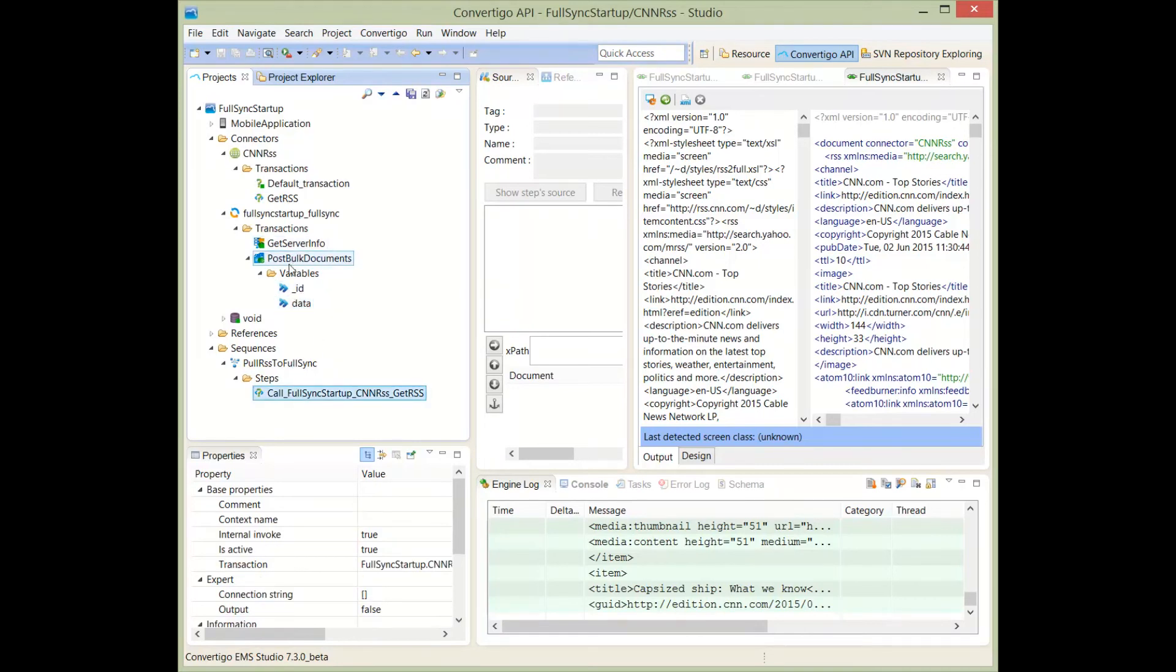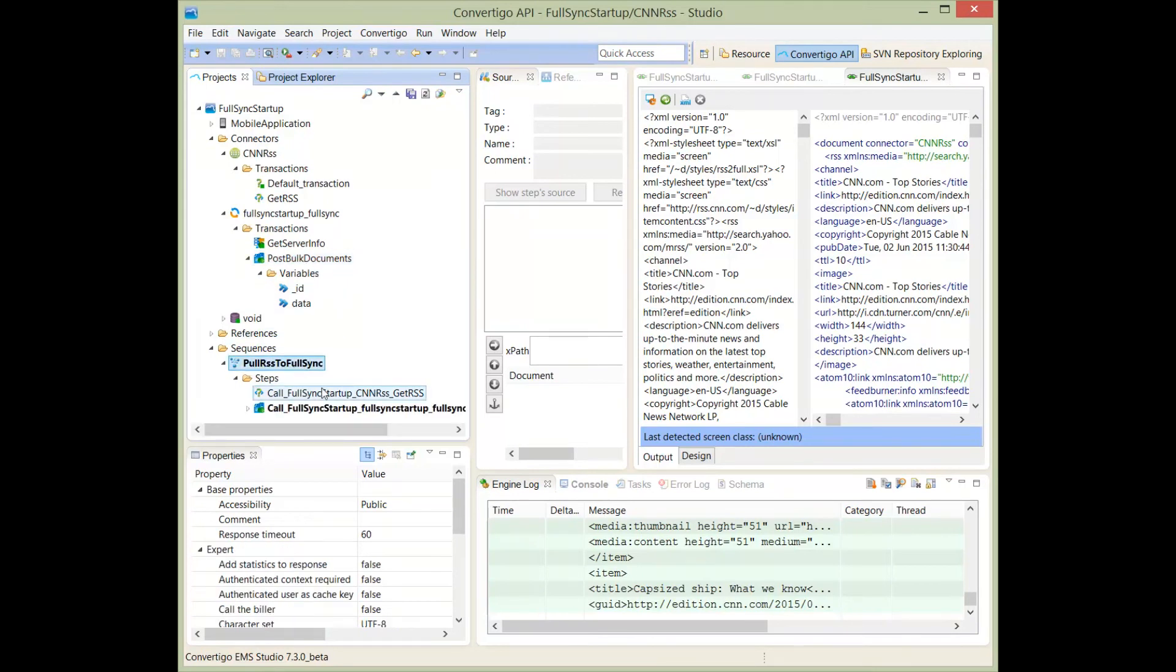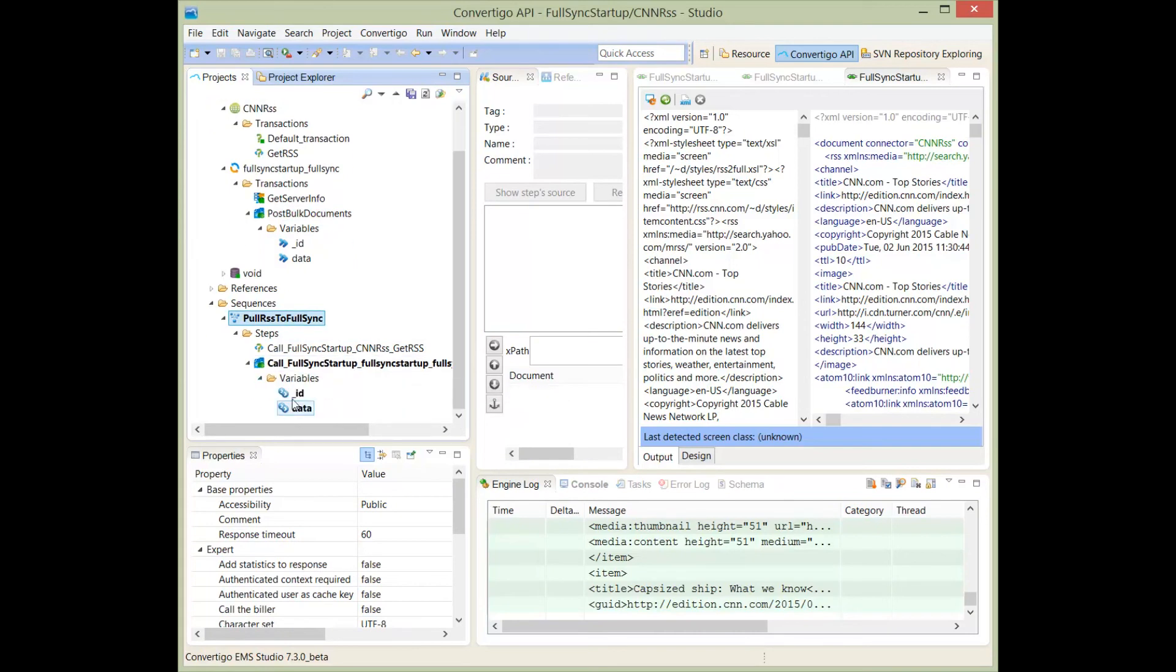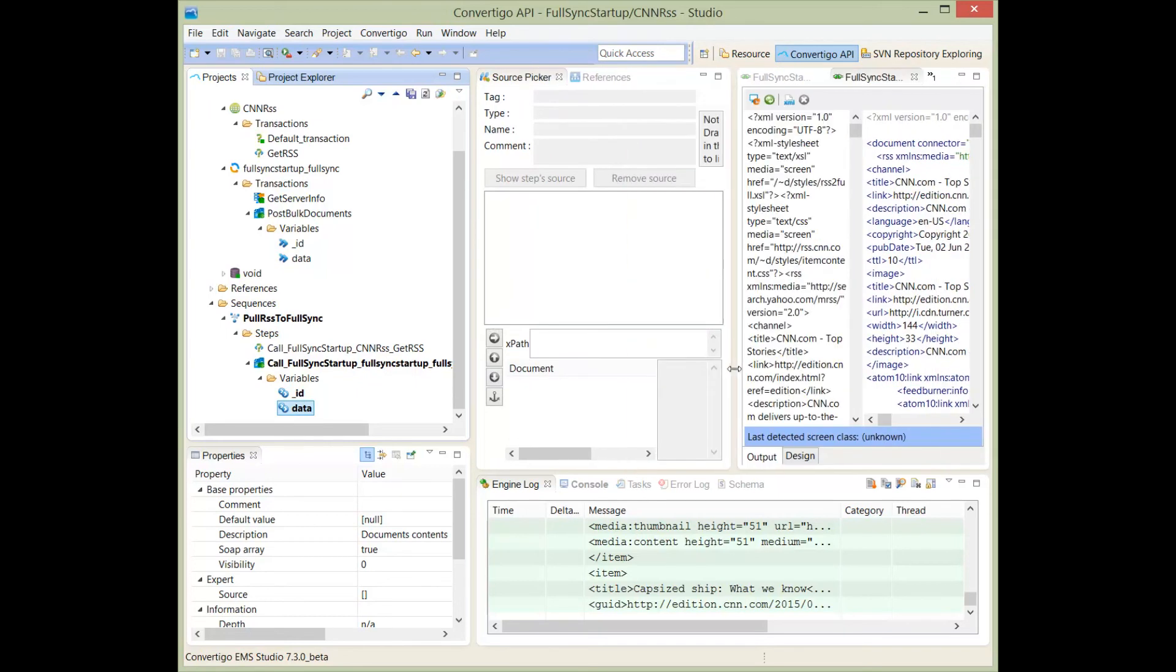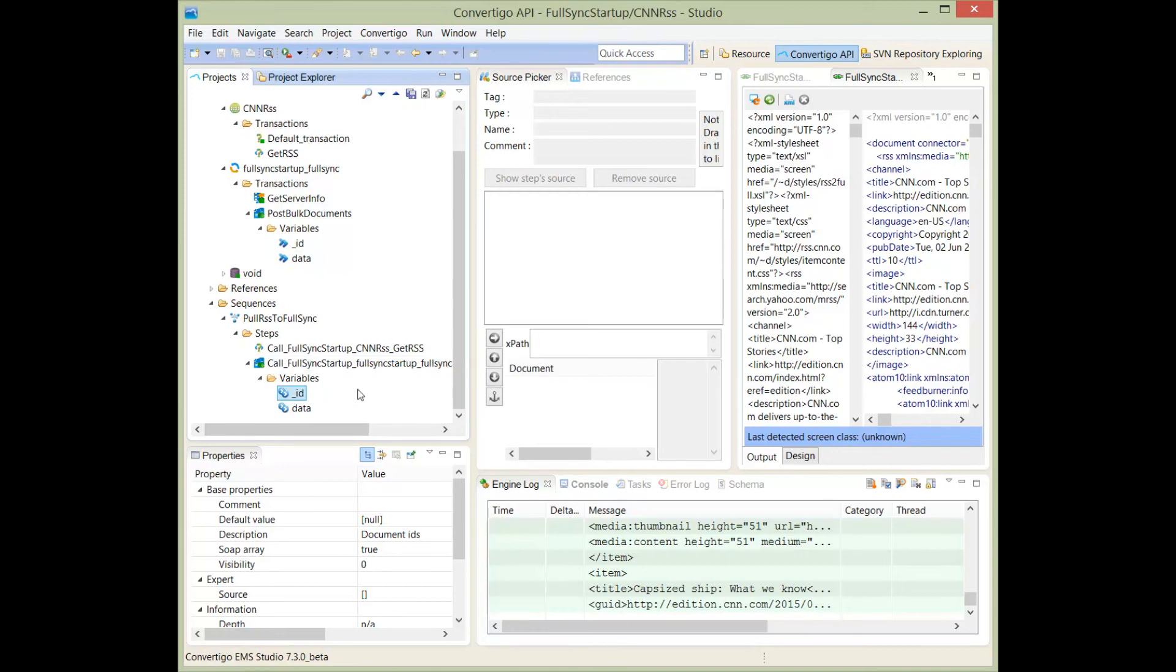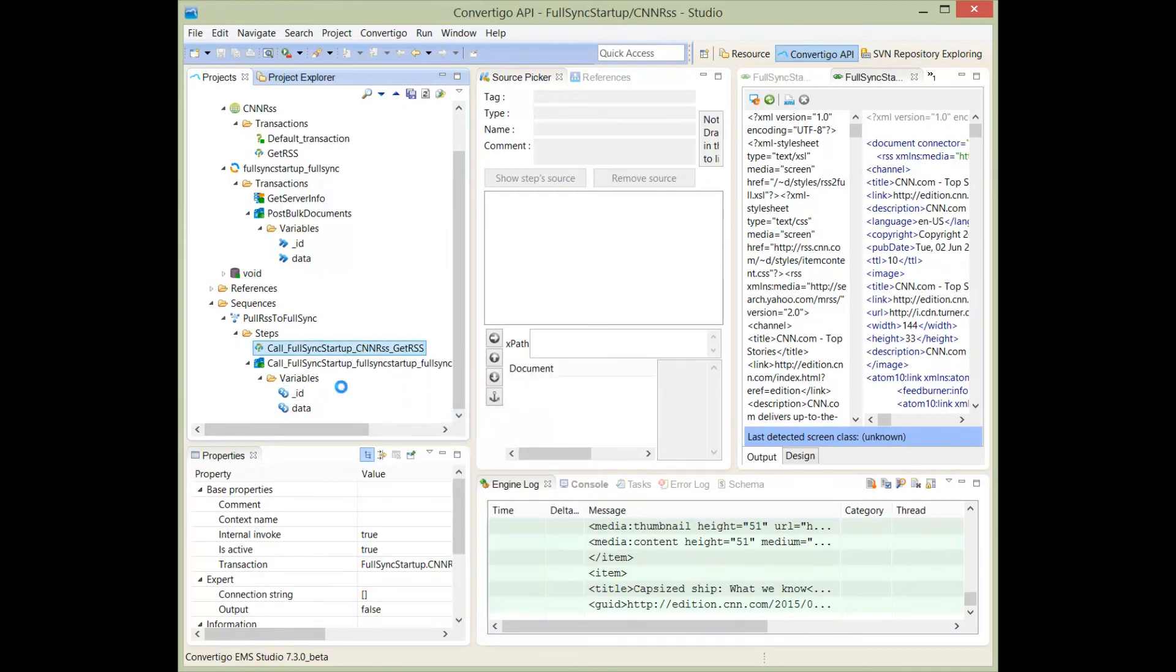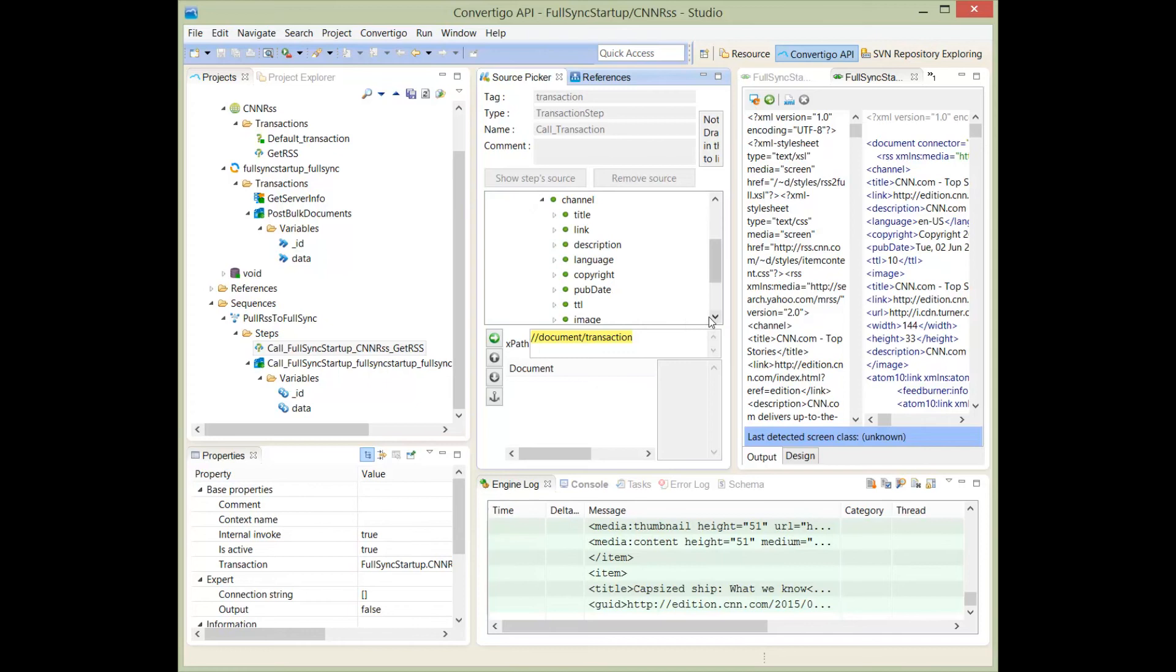Now, if I drag and drop my post bulk document into my sequence with the control key, I will have to map the ID and data to my call sequence. As usual, as in Convertigo, I will position the picker to be on the RSS feed document. I see the RSS feed document, RSS, channel, then each item.